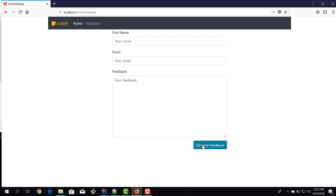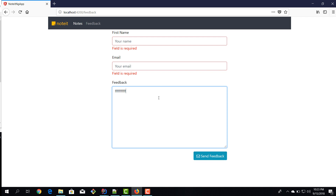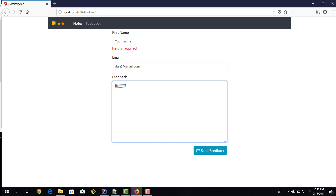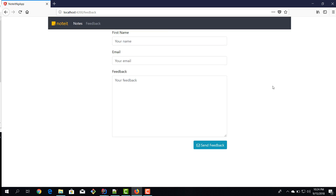Let's open the browser and try to send — we get 'Field is required'. Now if I type three characters I get the minlength error. At six, nine, ten characters the error clears. Once all fields are valid with no red markers, we can send the feedback. The request is made and server-side validation will then kick in.